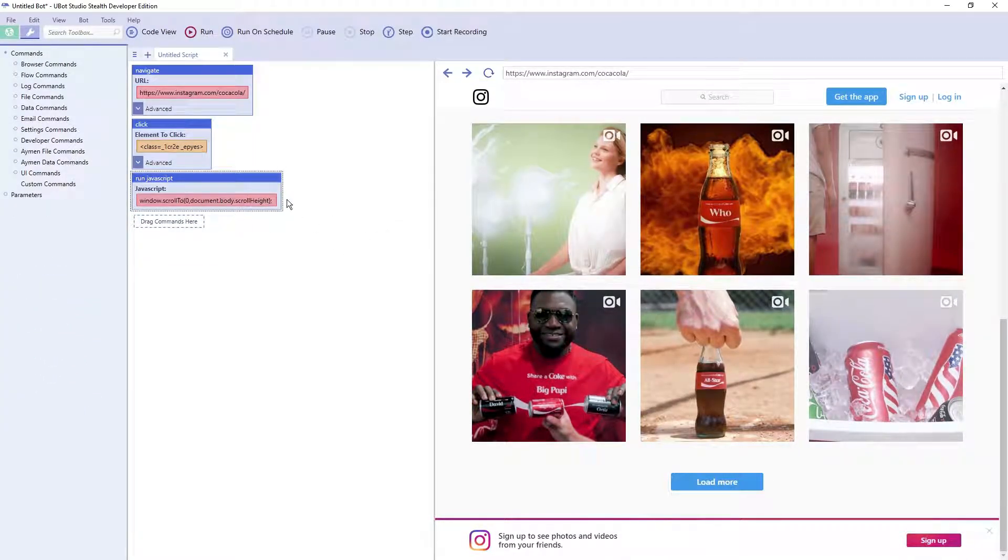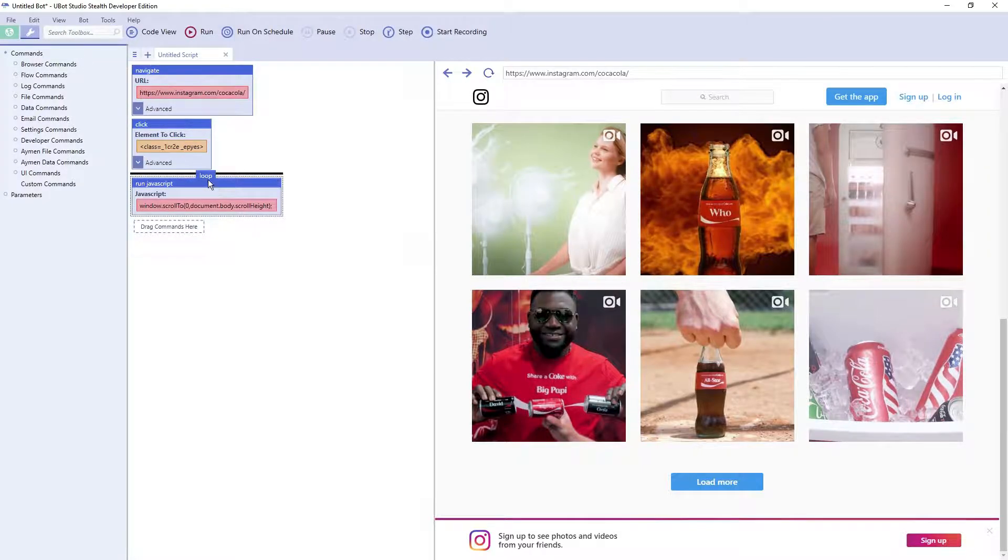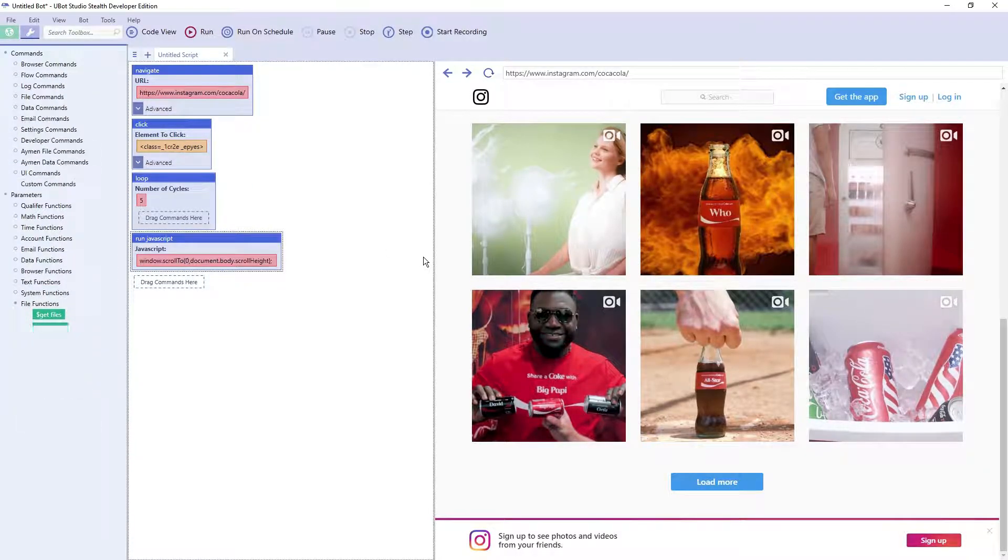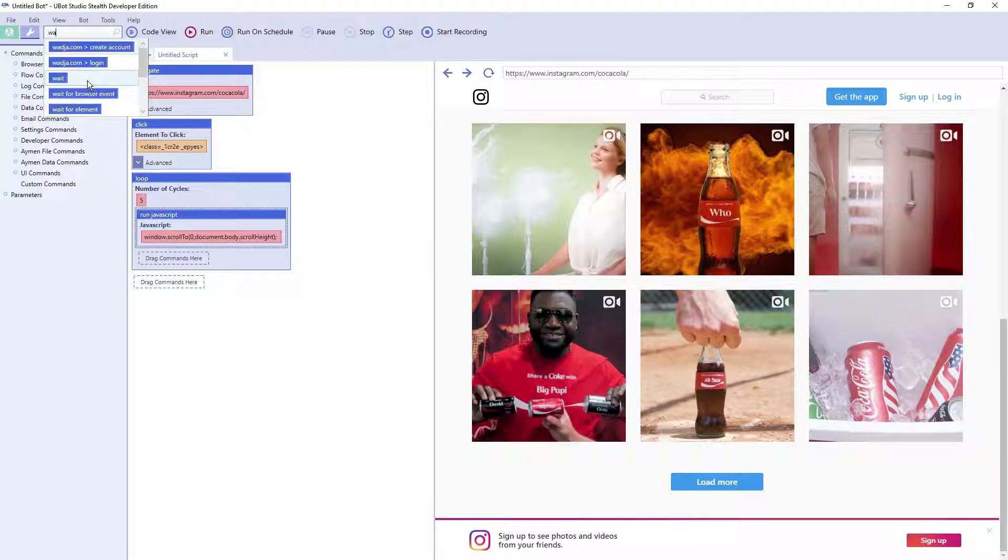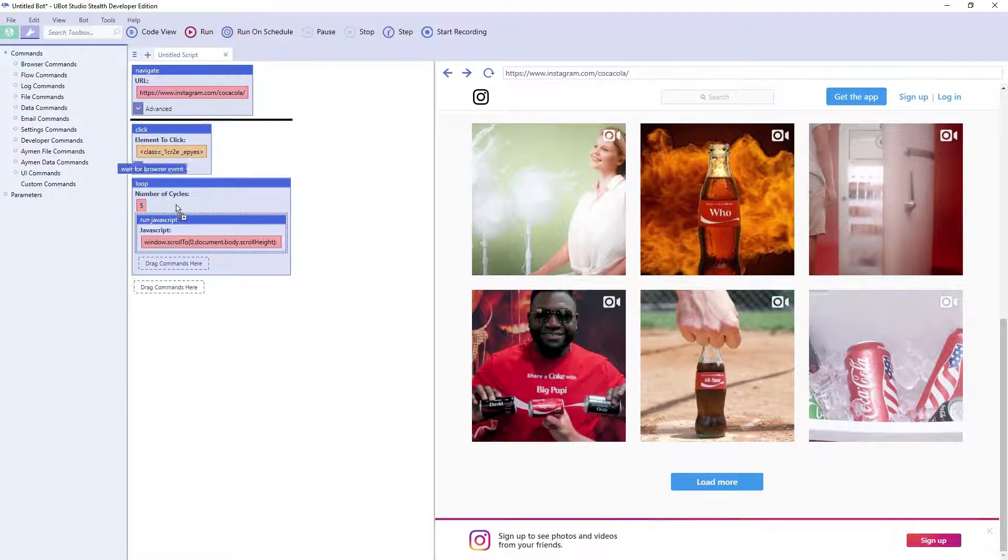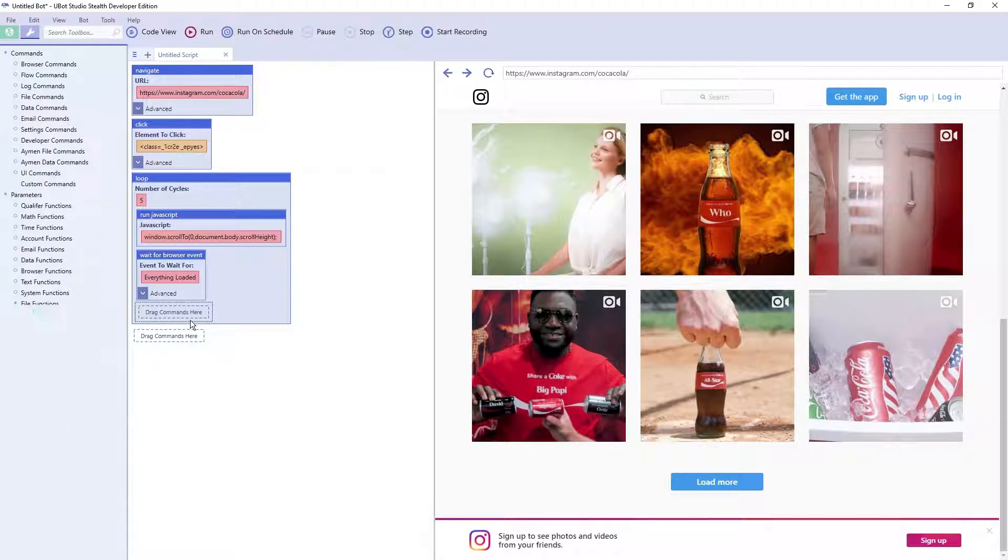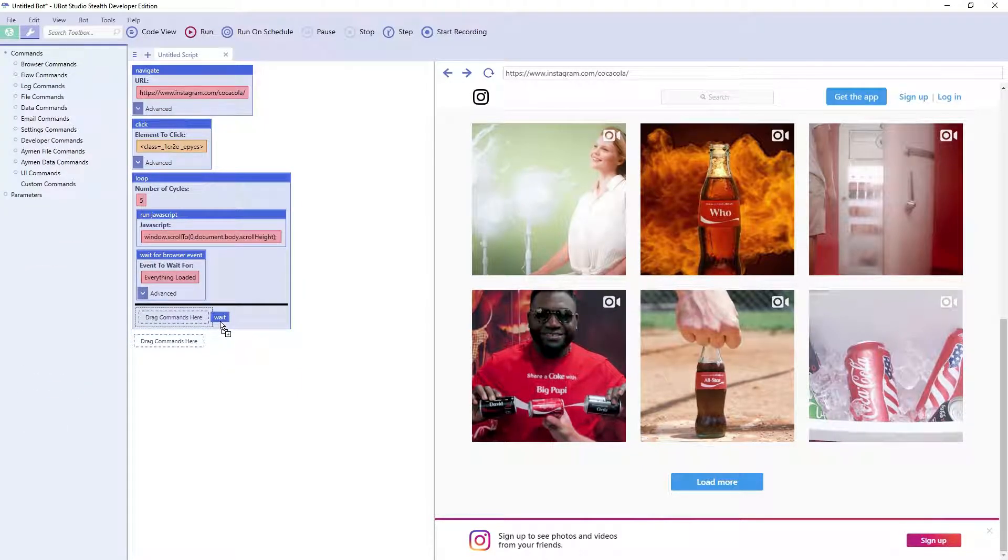So I'm just going to put this run JavaScript in a loop. We're just going to scroll five times. We're going to scroll to the bottom of the page. We're just going to wait for everything to be loaded and then we're going to wait one second.